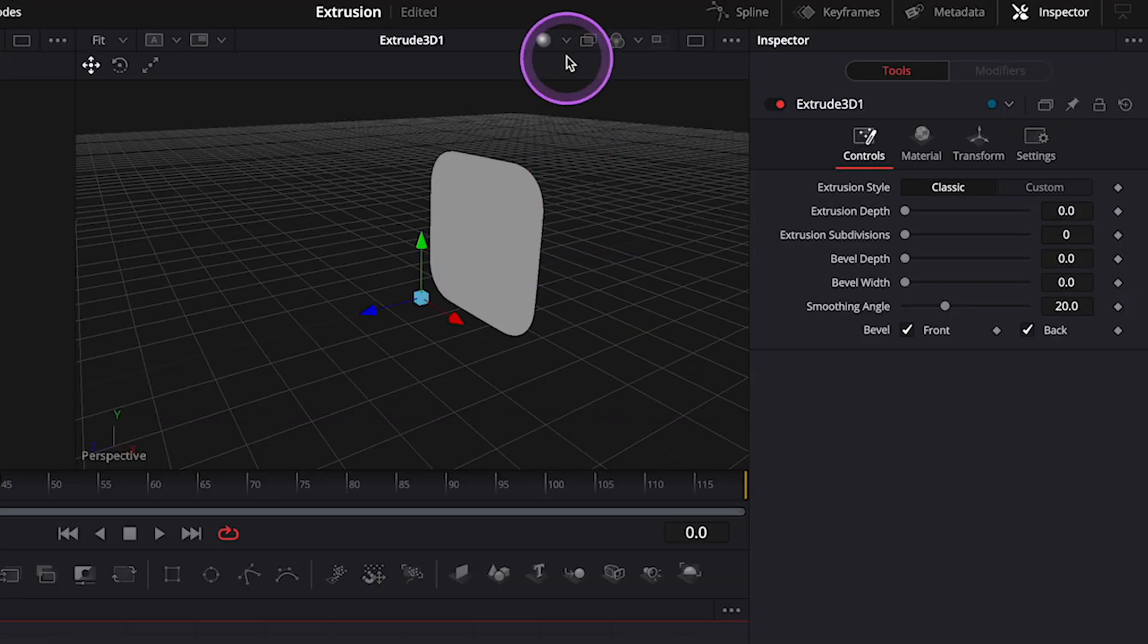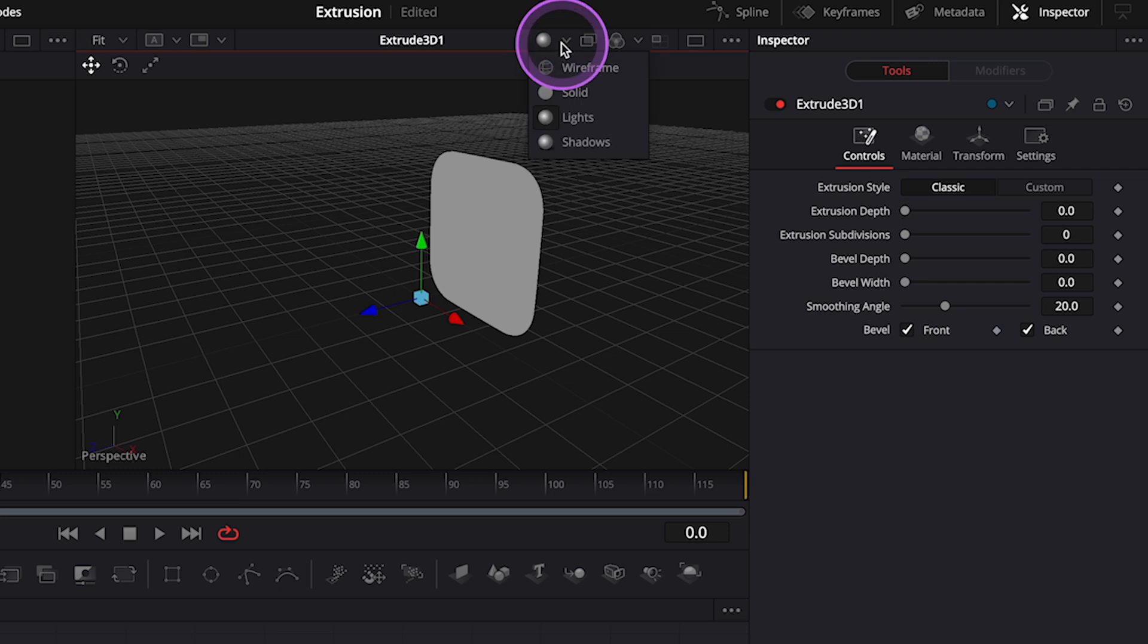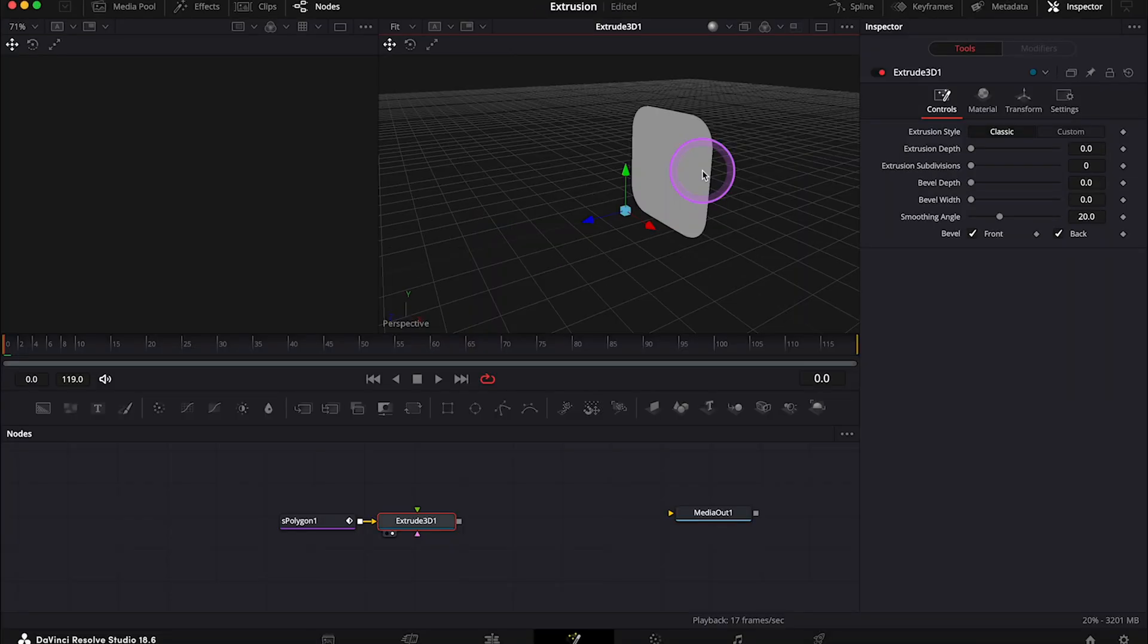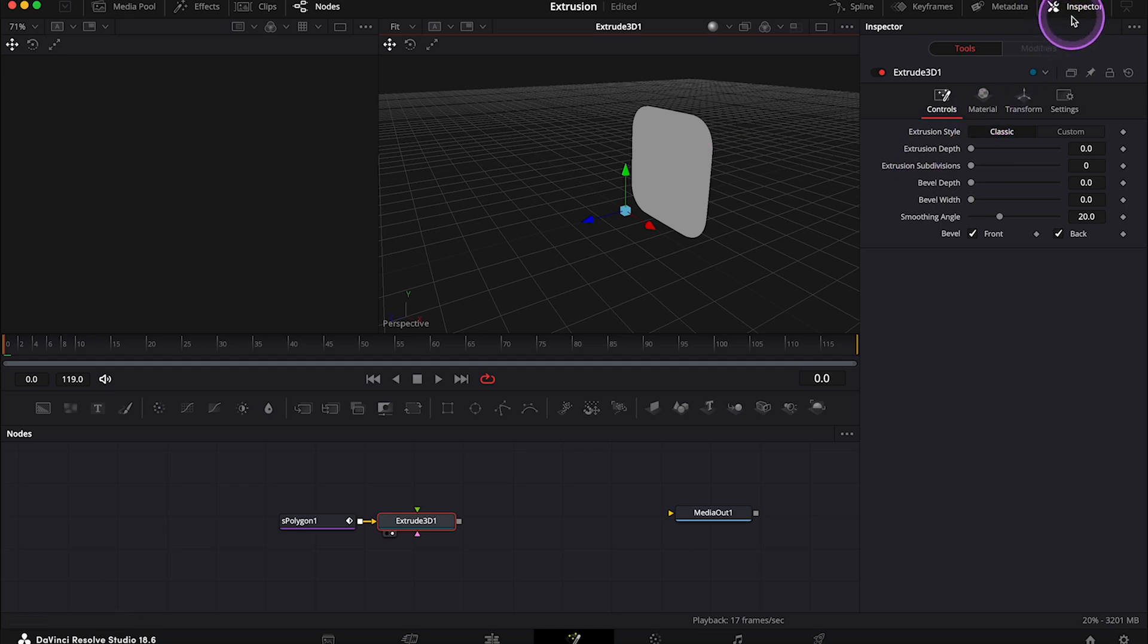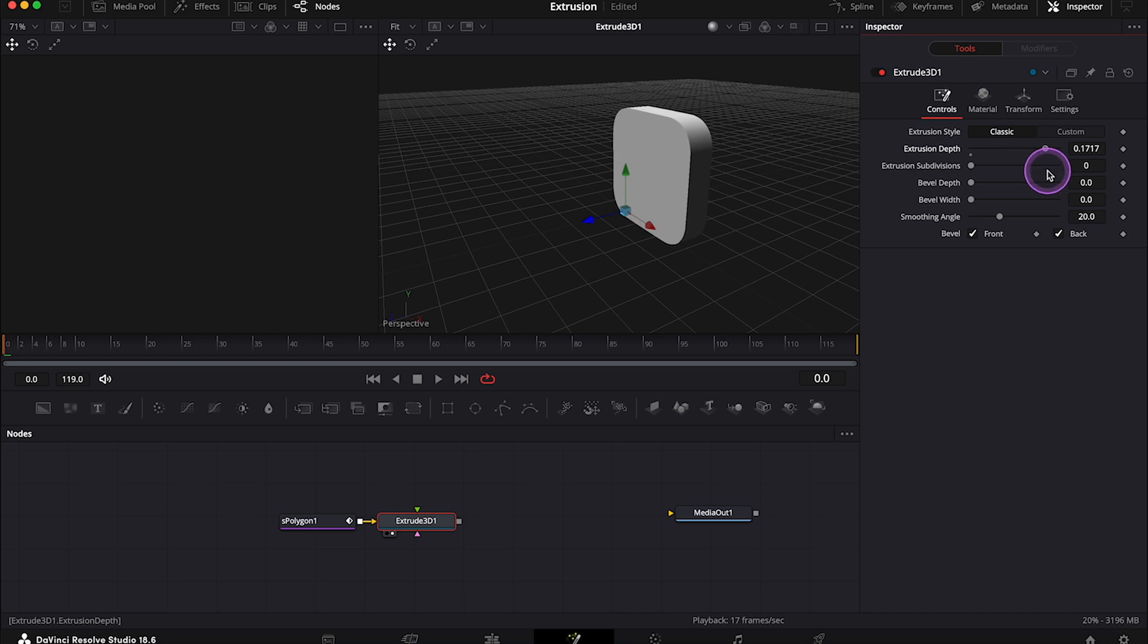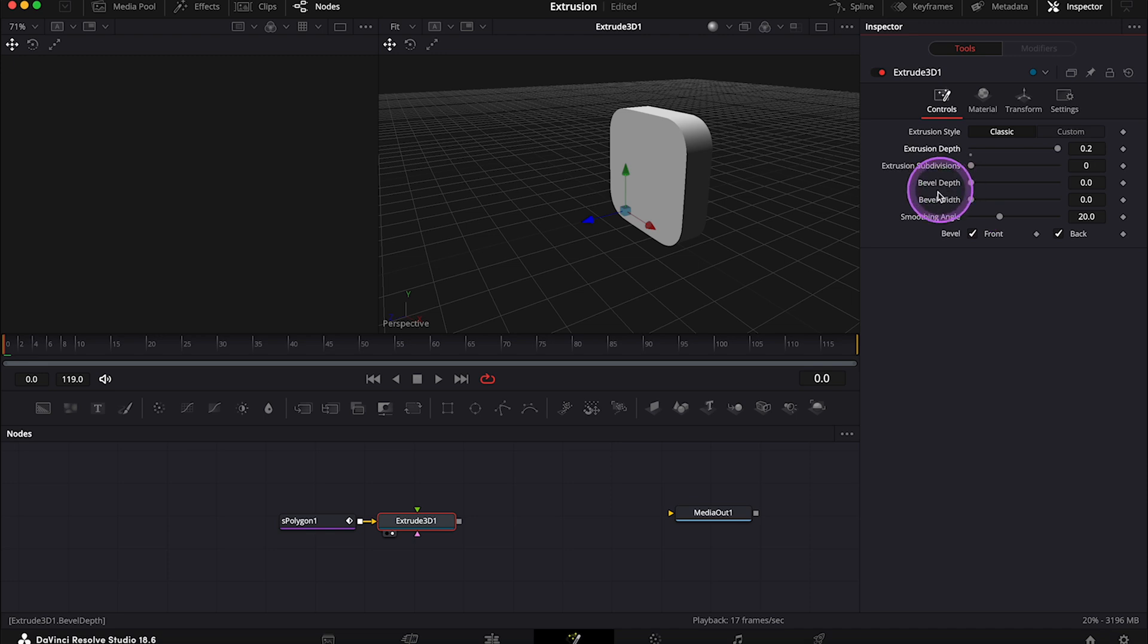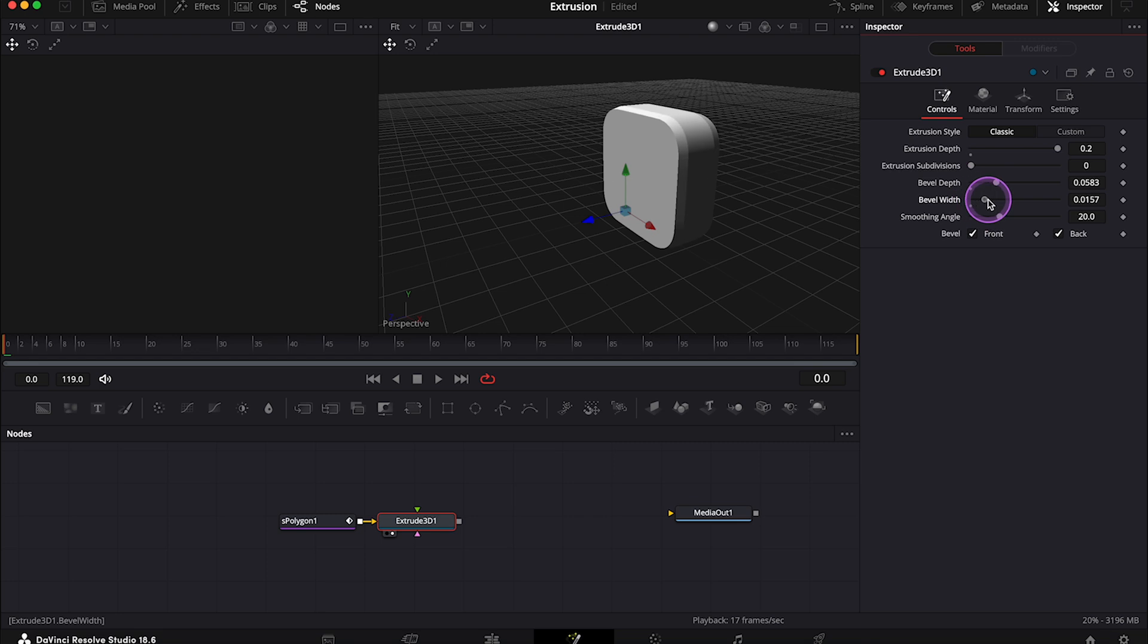And also, make sure that you have the light mode on up here to be able to see better. And now in the Inspector tab, we can simply increase the extrusion depth, like this. And then we can also increase the bevel depth and the width, so feel free to adjust it to your liking.